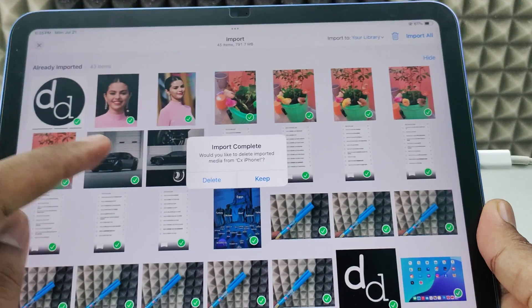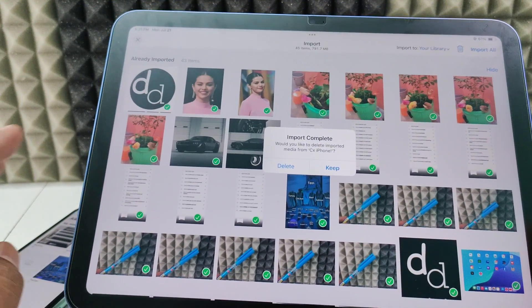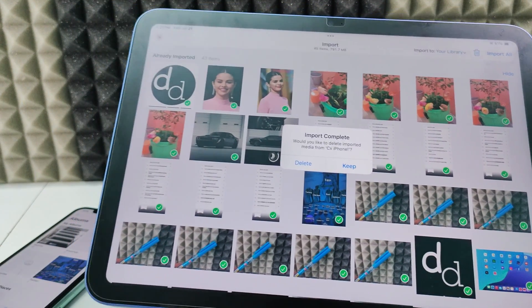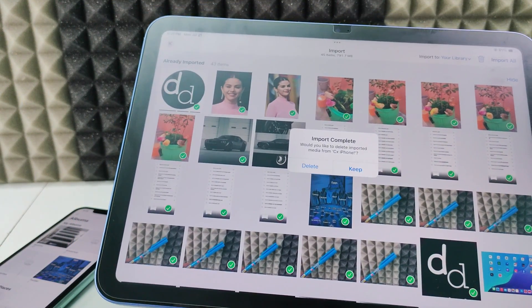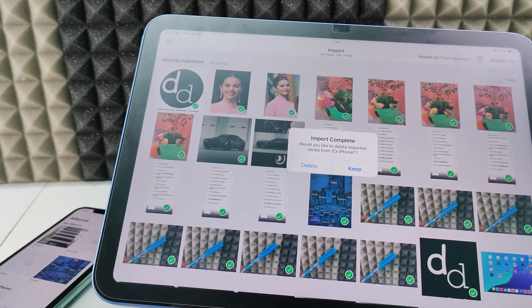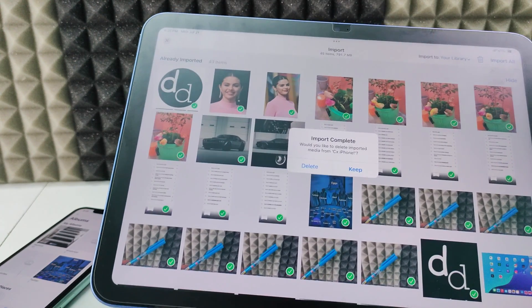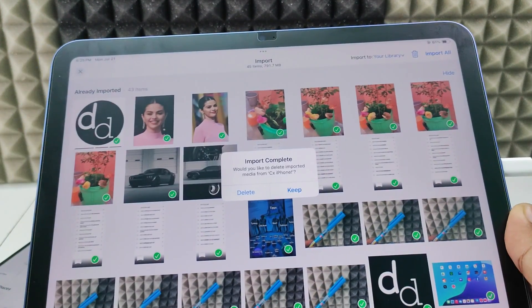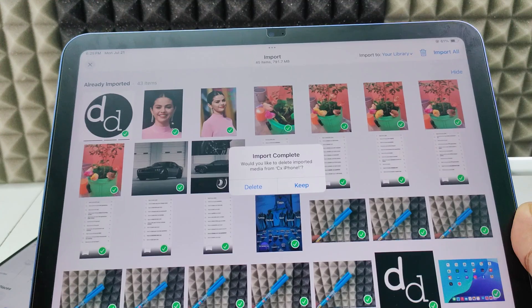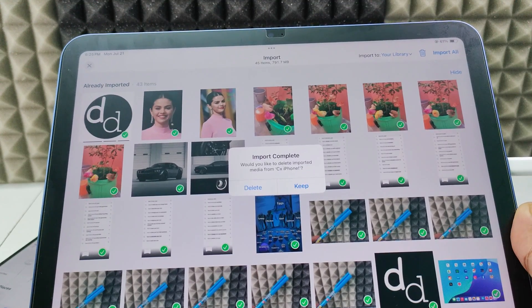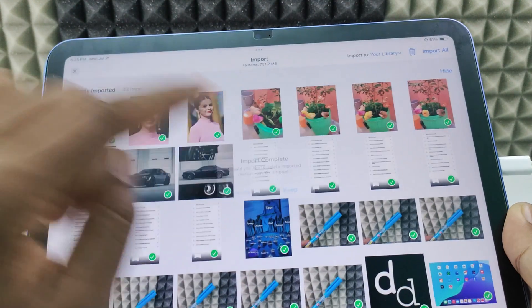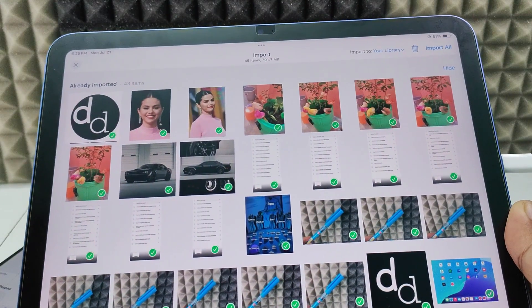It's completed. After you transfer the photos and videos, if you want to delete the original files on the iPhone, just click Delete. In case you don't want to delete any of your photos and videos, just click Keep.